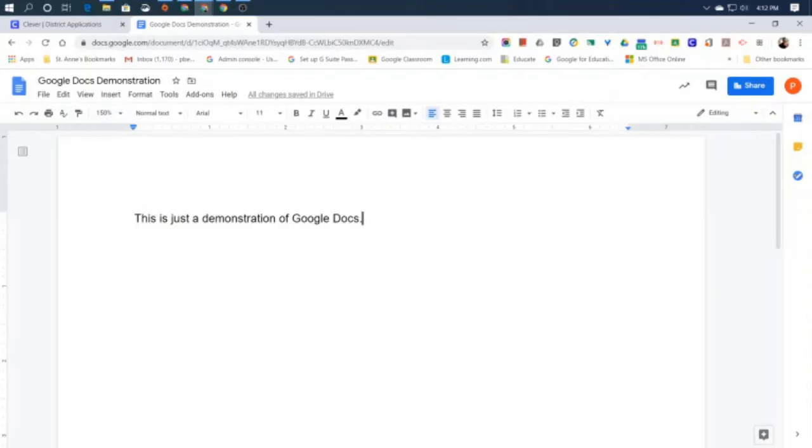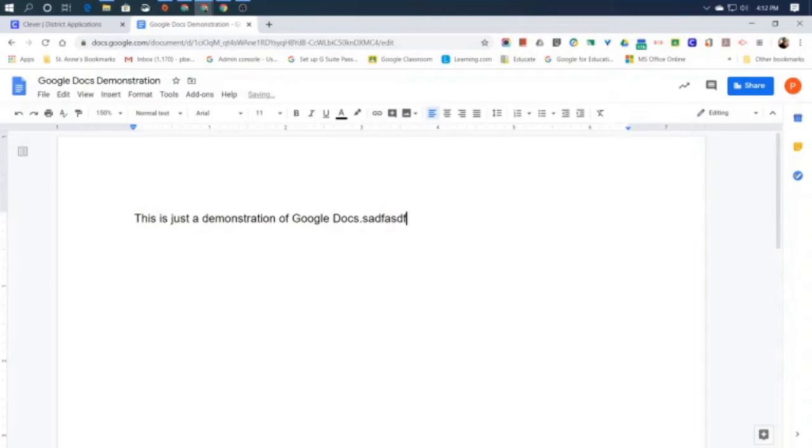Now, if I were to start typing right now, it would start typing right there after the period, because that's where my cursor was. So I'm going to delete that. Let's say I wanted to reword this. I didn't want to say this is just a demonstration of Google Docs. I wanted to say this is a demonstration of Google Docs.